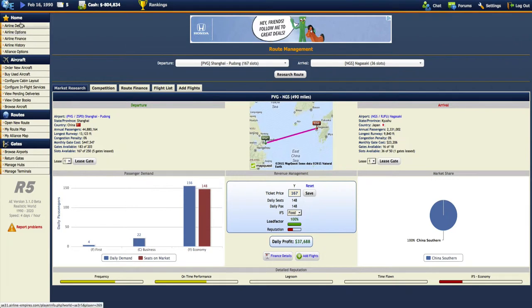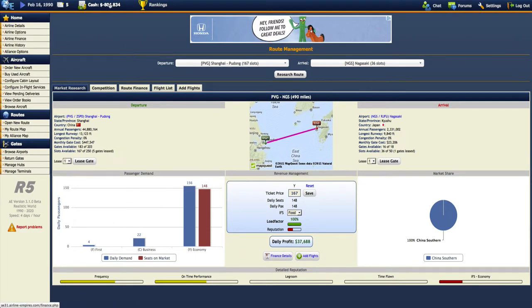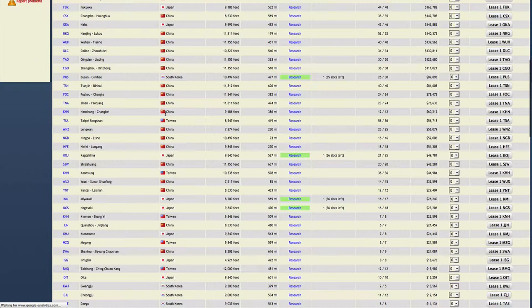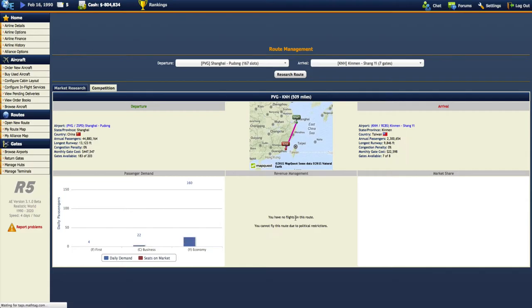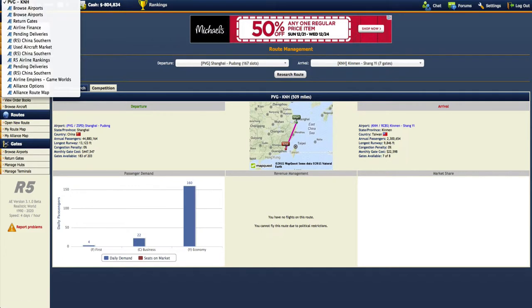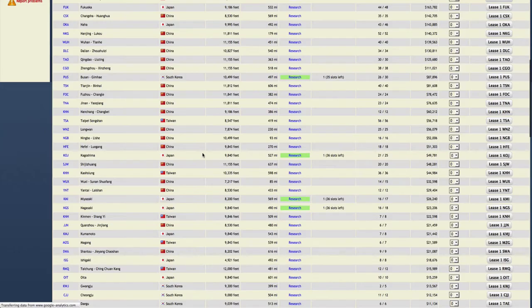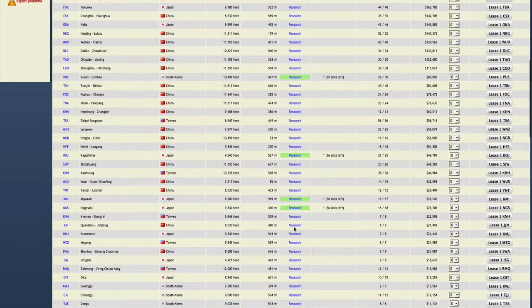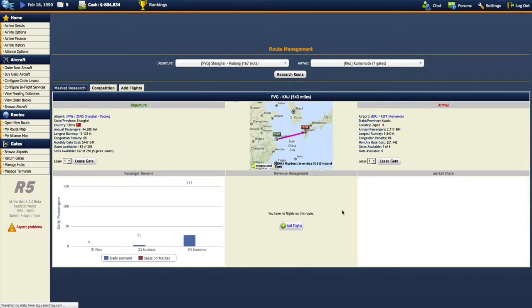As you can see, we are now negative. Fantastic. Let's see if Taiwan, okay, so maybe anything in Taiwan we can't go to. That I guess that's very possible. Oh well, I guess not much I can really do about that.